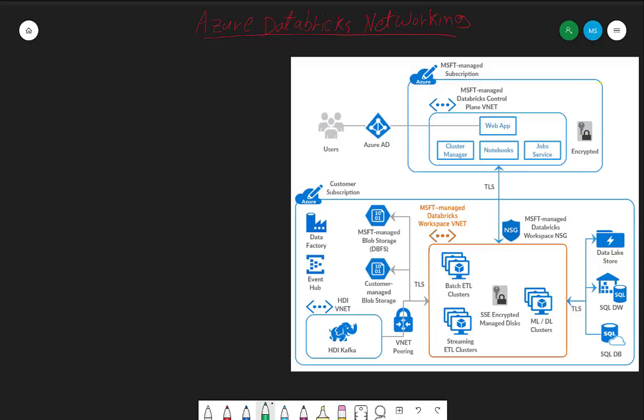Hi everyone and welcome to the second episode and second video about Azure Databricks. Today we will speak about Azure Databricks networking, specifically when we are integrating Azure Databricks into our existing network.